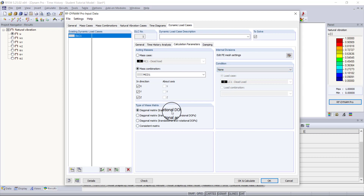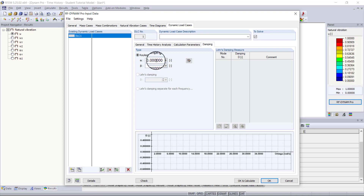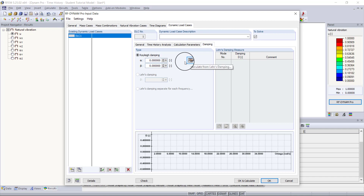We're not going to use any conditions. The last major setting we need to look at is damping — we need to enter our damping coefficients for Rayleigh damping. We can't use modal (Lear's) damping for the Newmark analysis, so we use a tool that converts modal damping into Rayleigh damping. This is the reason we ran the natural vibrations analysis — we needed to find the dominant mode shapes and take the natural frequencies from them.